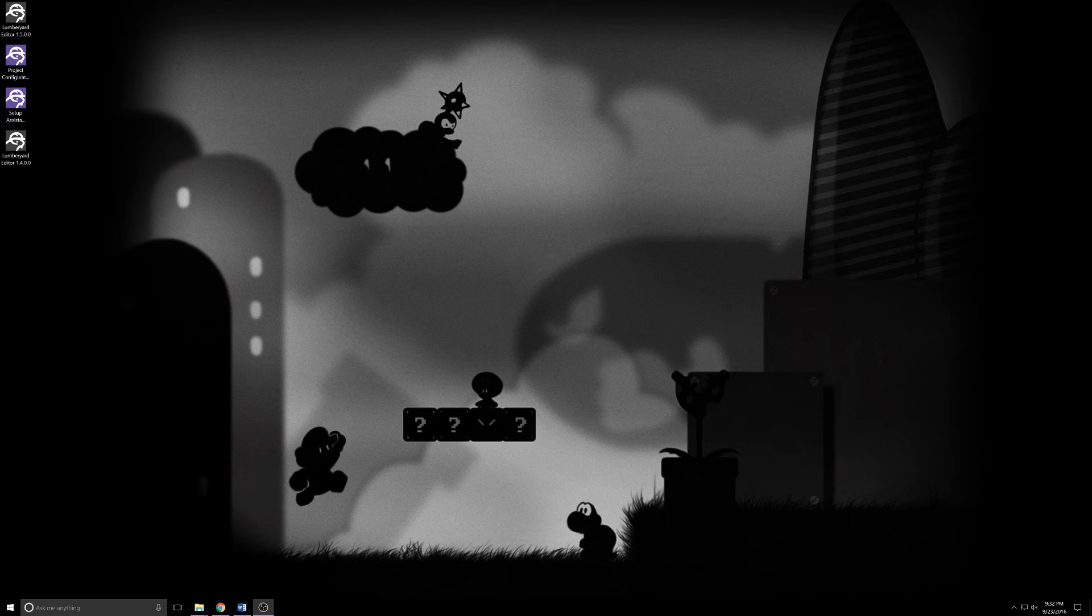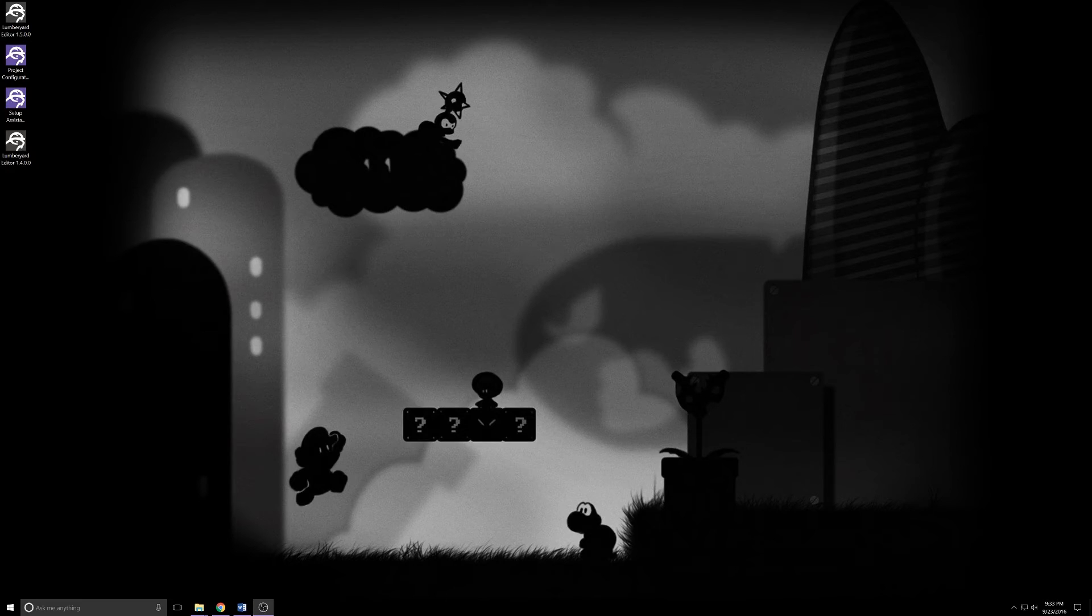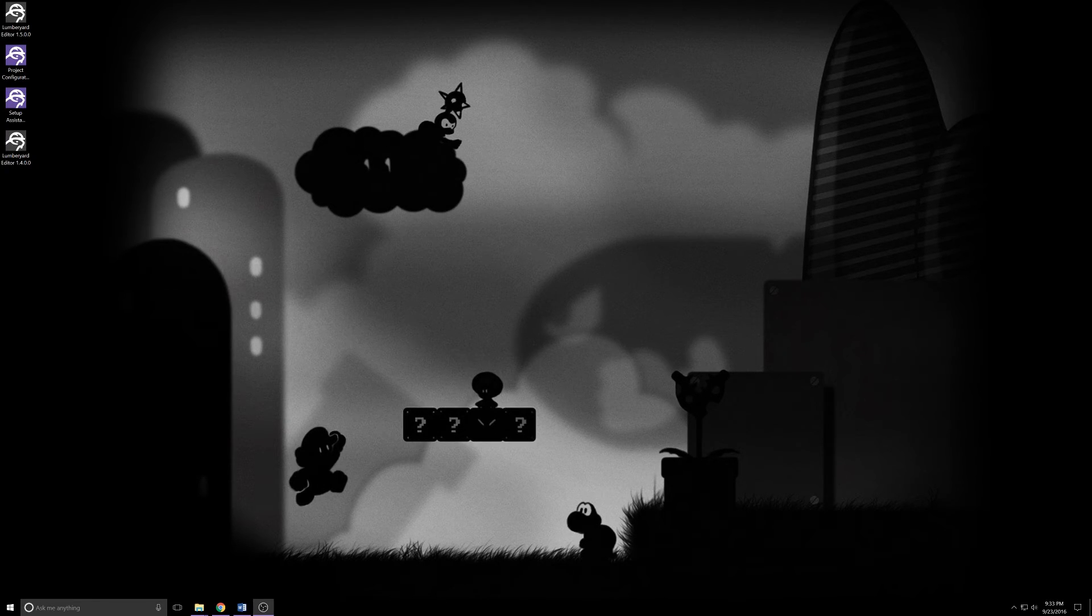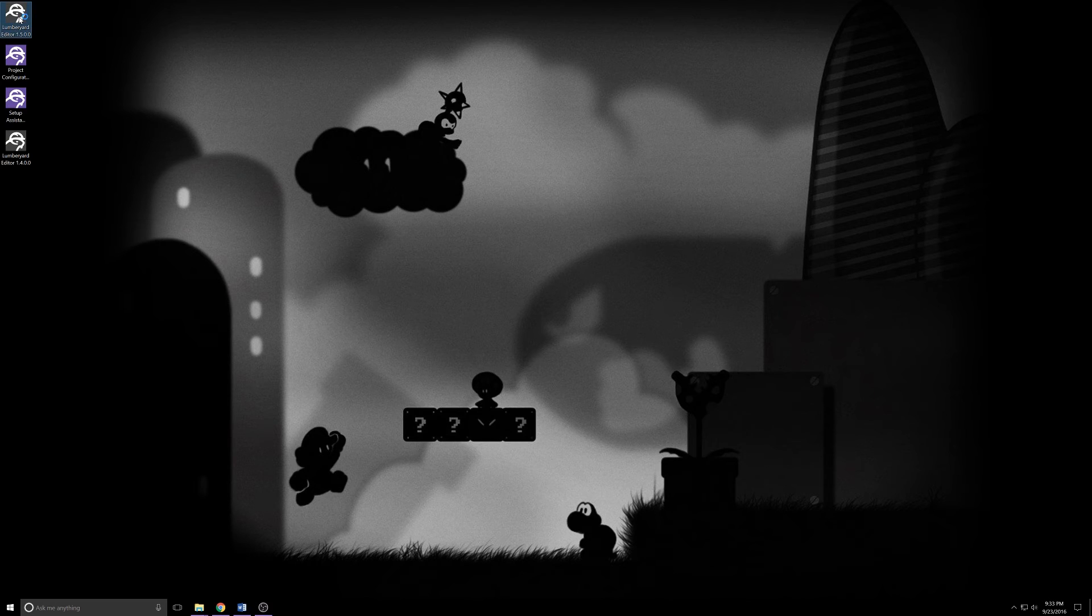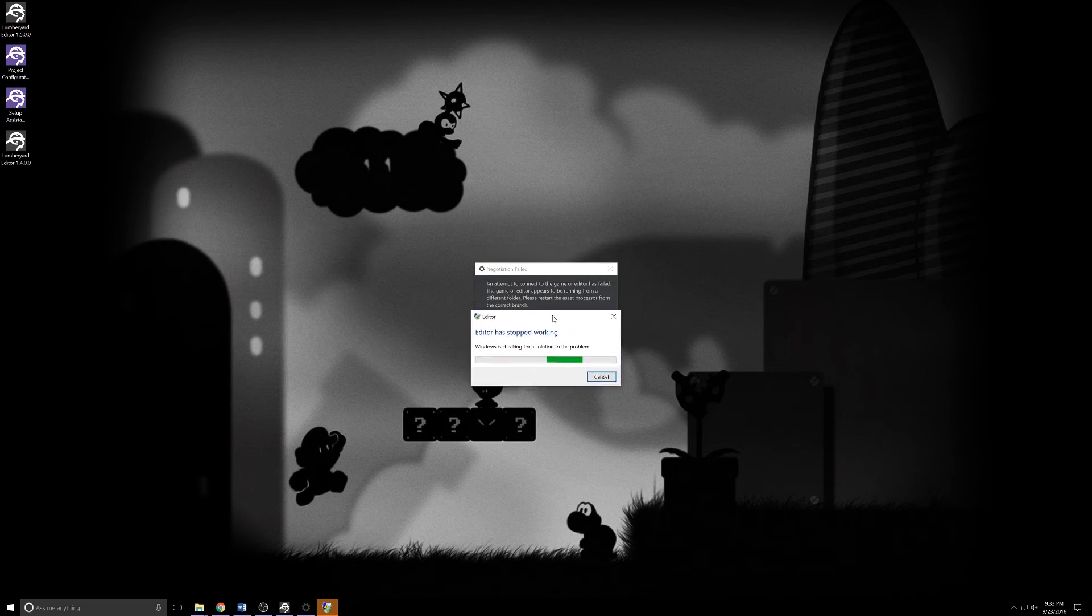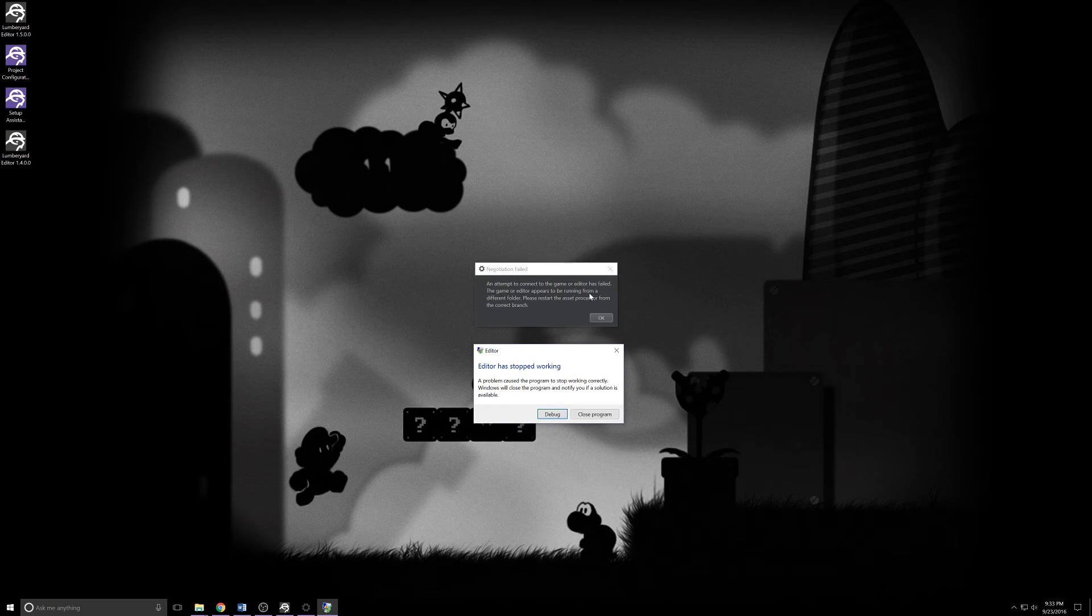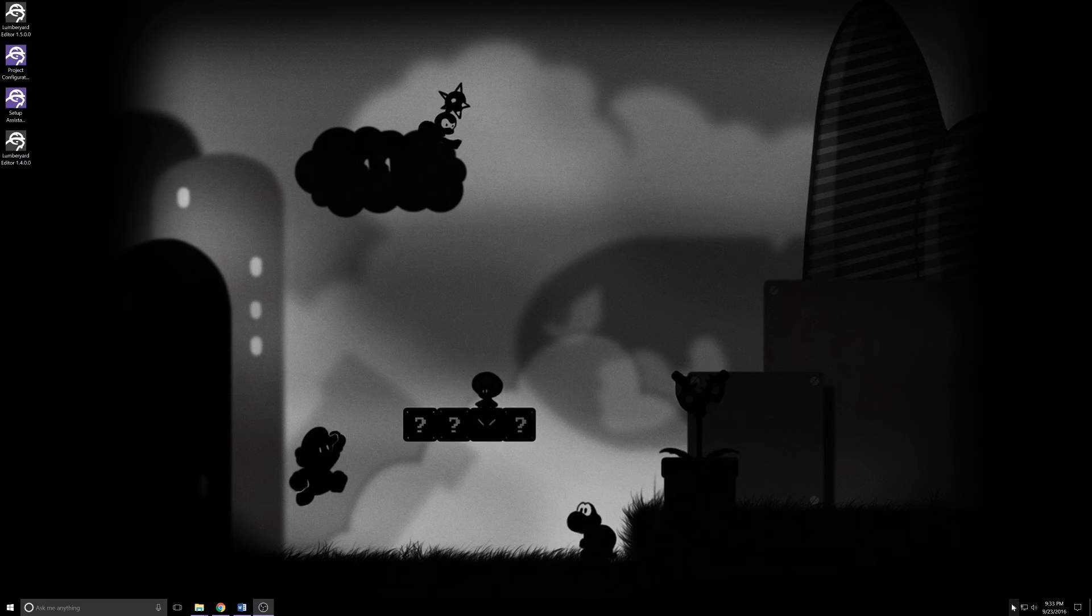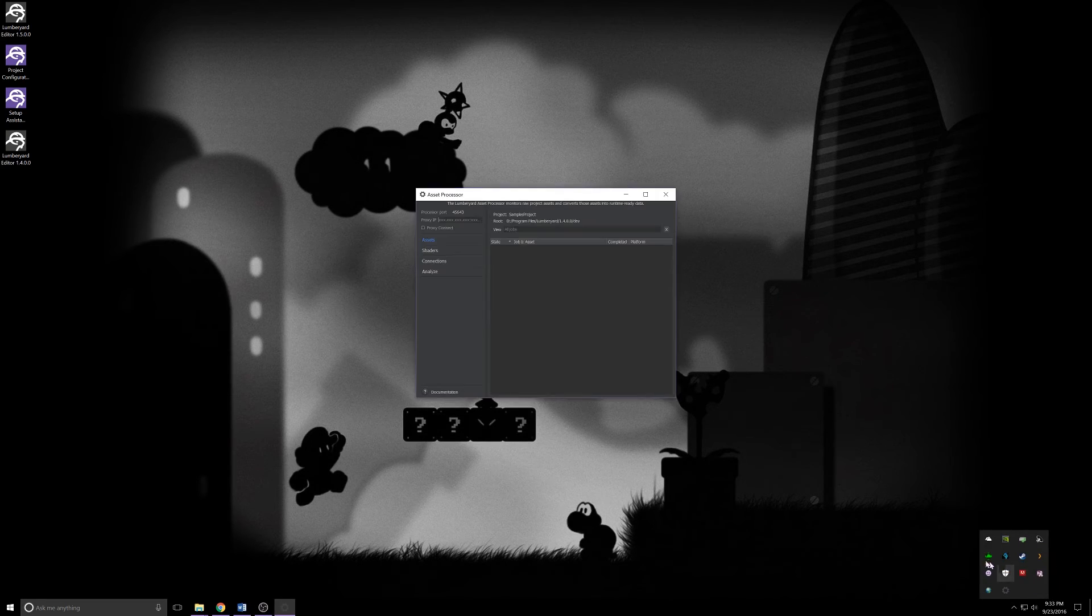One thing to look out for if you're jumping between versions 1.5 and 1.4 or any earlier version: if you try to launch 1.5 immediately after you've installed it, you may see this. You'll get an attempt to connect to the game or editor has failed.